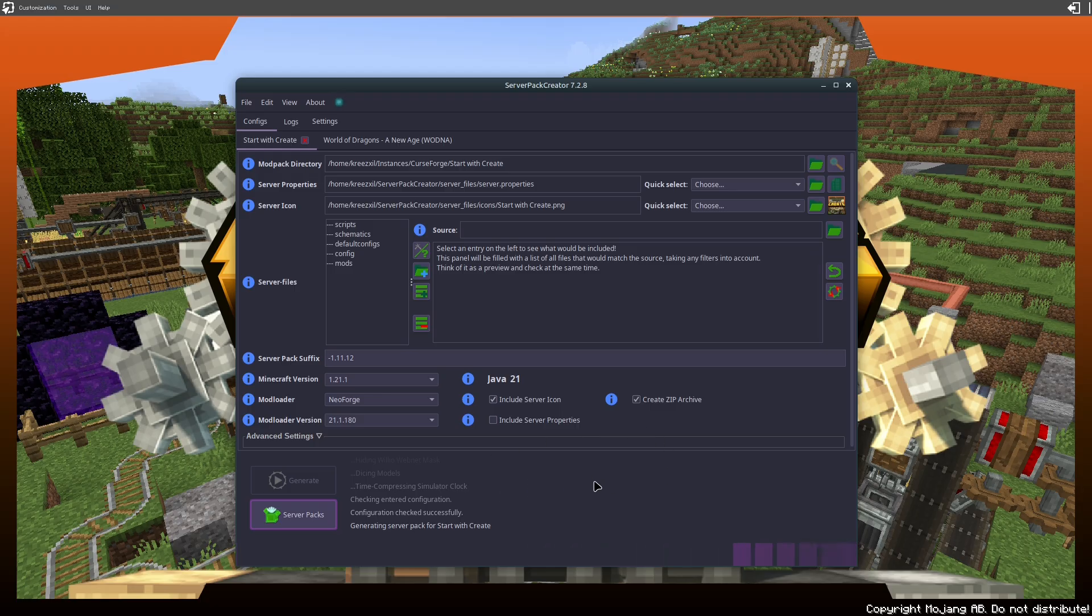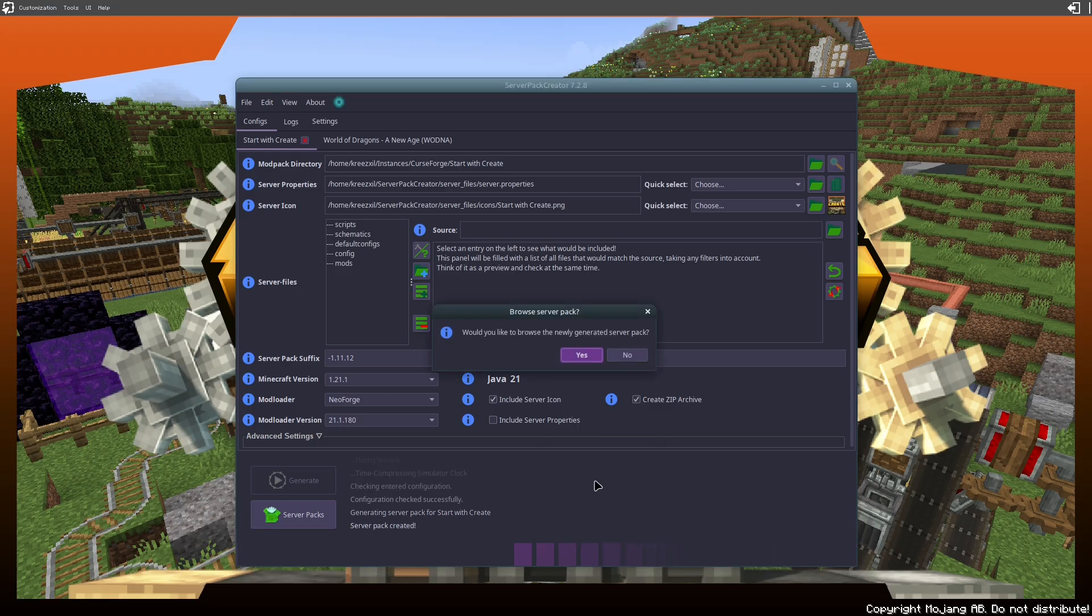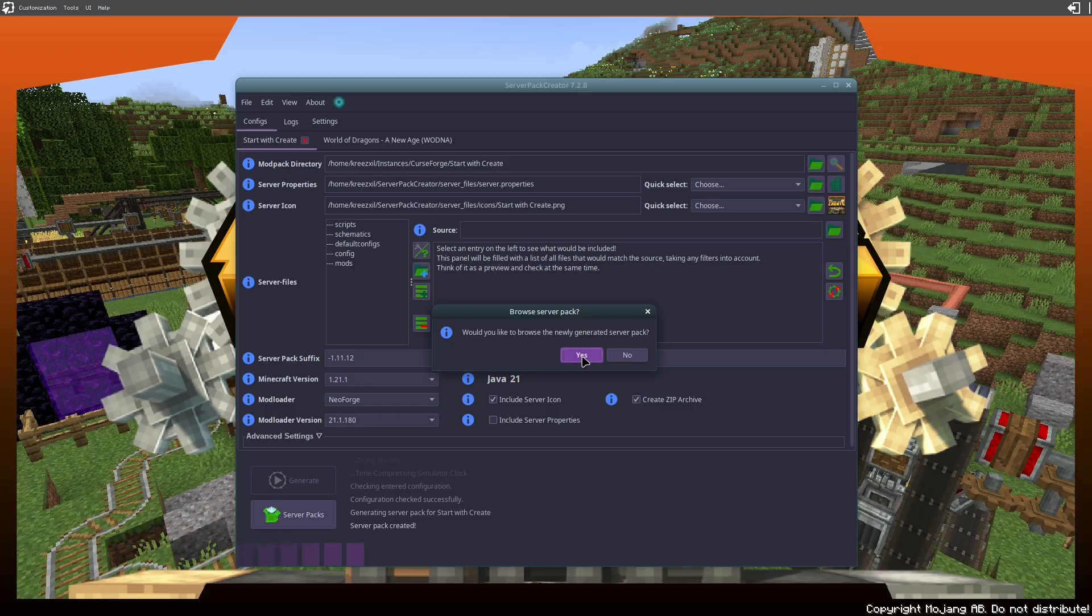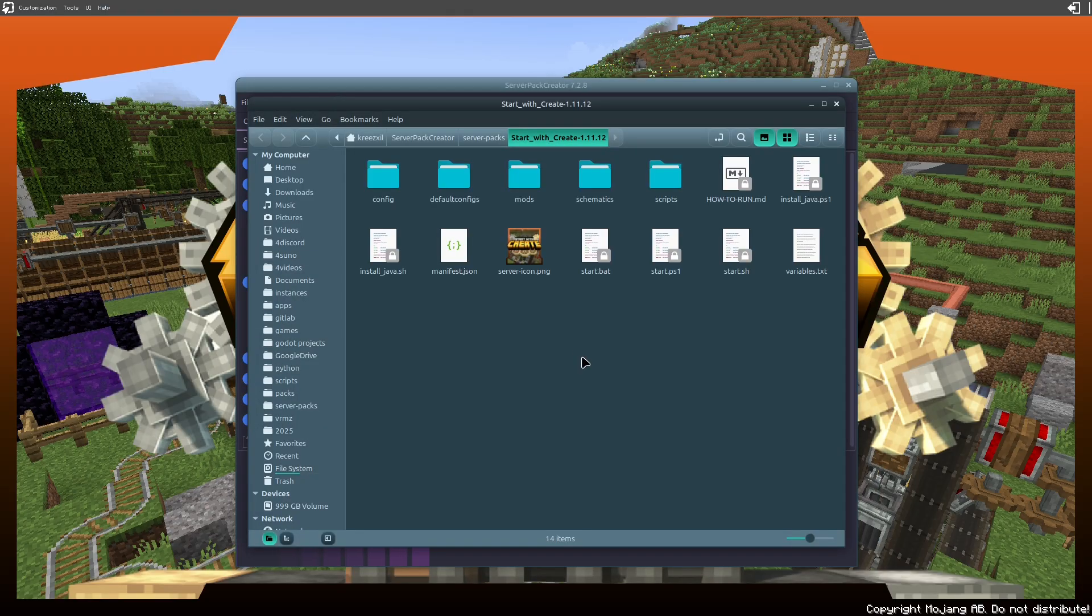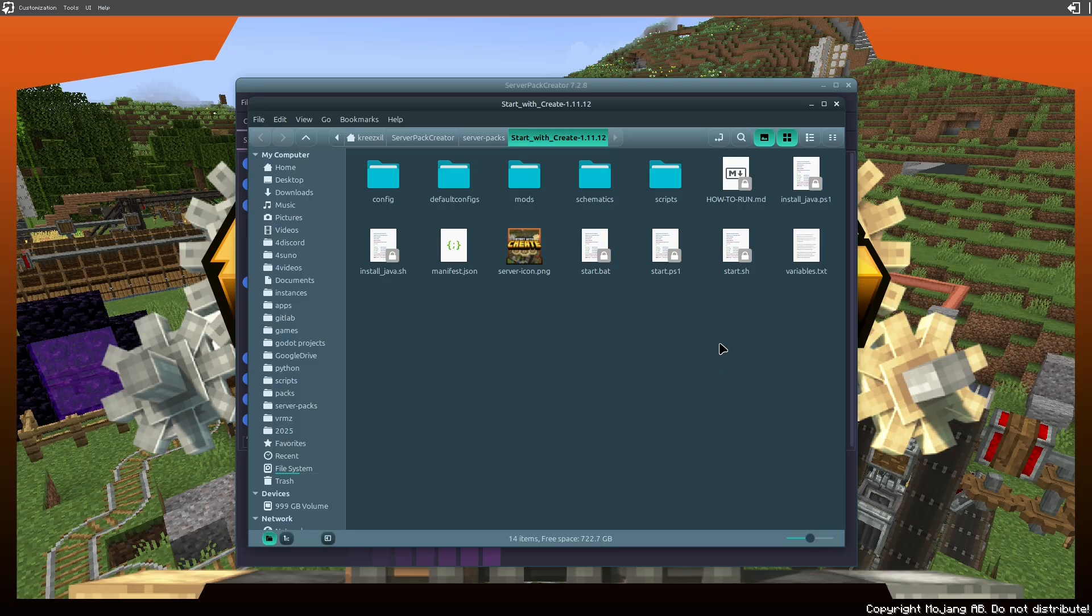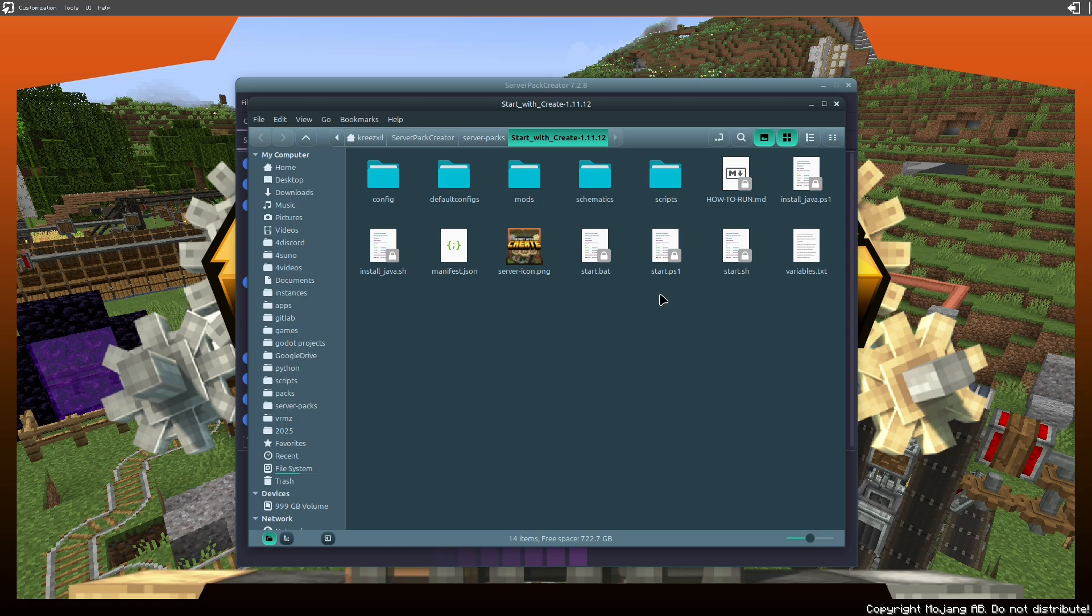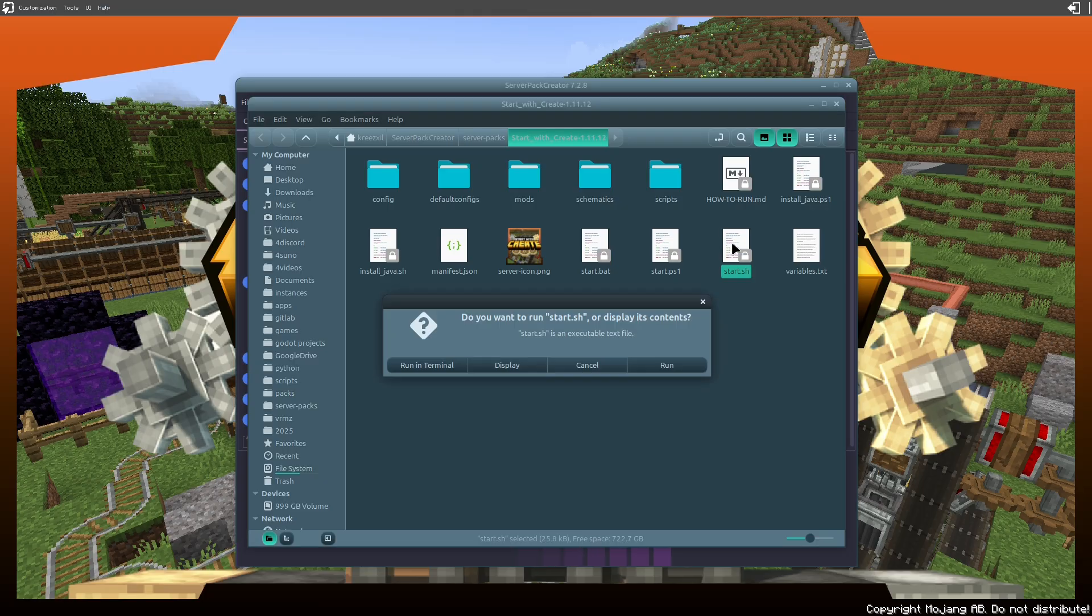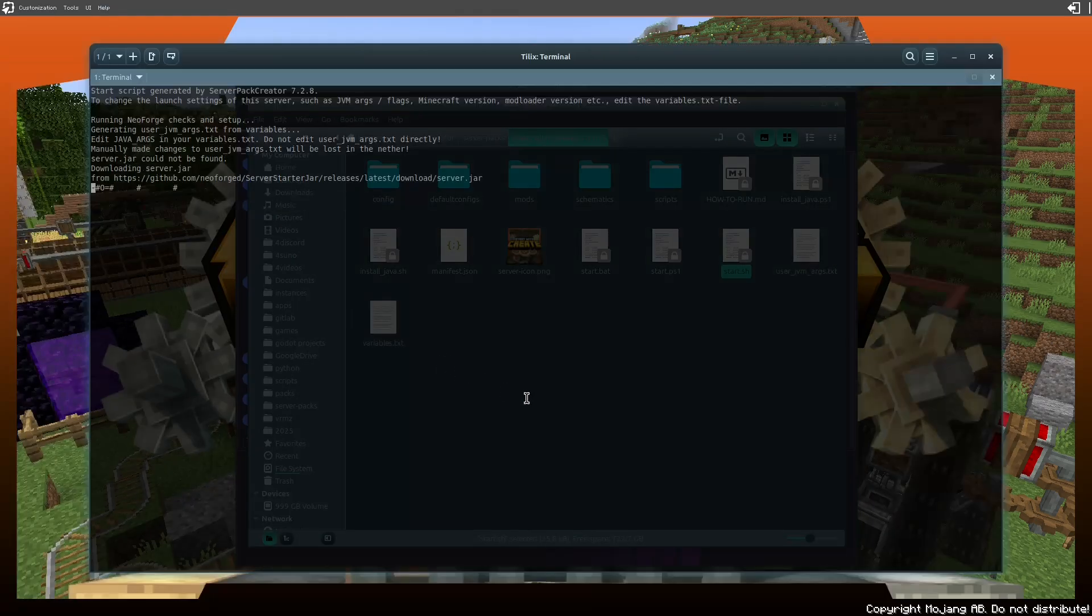If you're on Windows you're gonna double-click start.bat, and if you're on Windows or Mac you can do start.sh. If you're on Windows and you're one of those elite people who understand PowerShell, you can hit start.ps1 - that's PowerShell. I'm on Linux so I'm gonna hit start.sh. I'm gonna hit Run in Terminal.